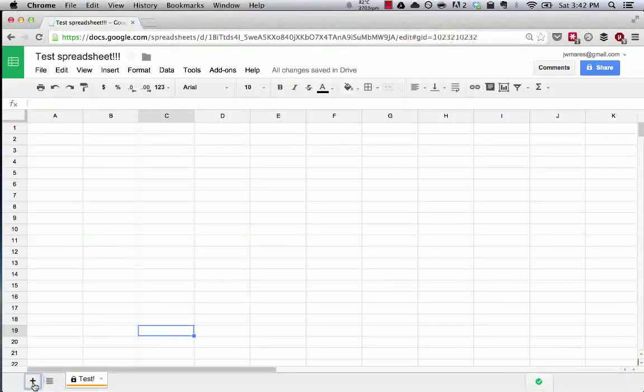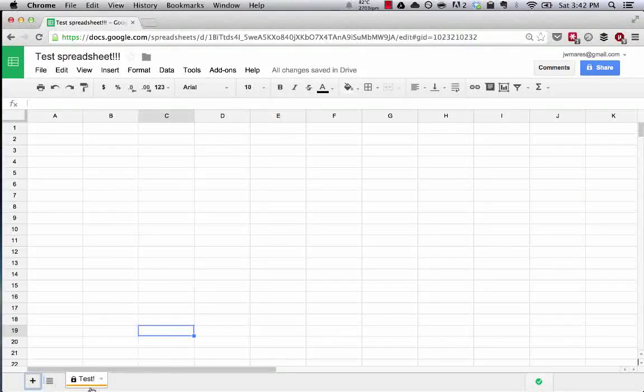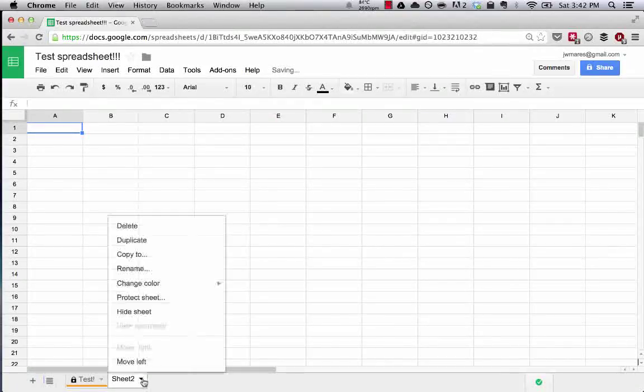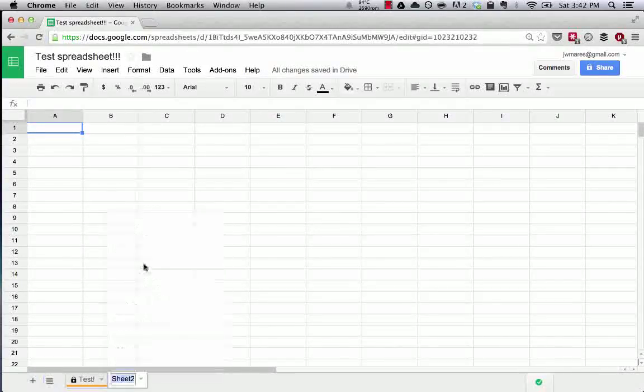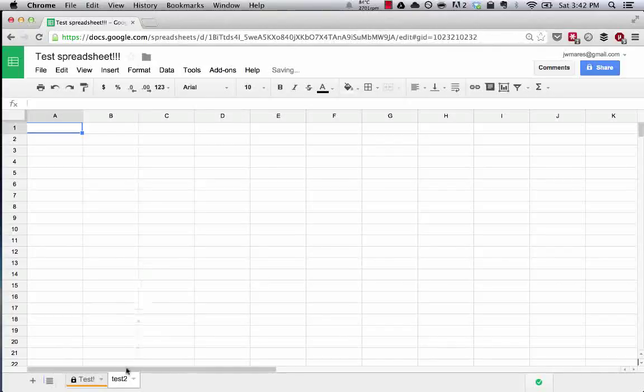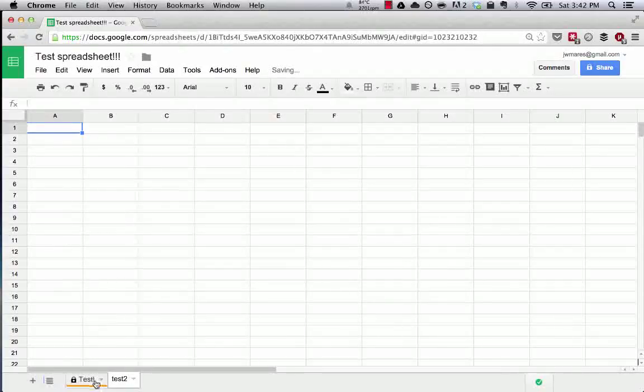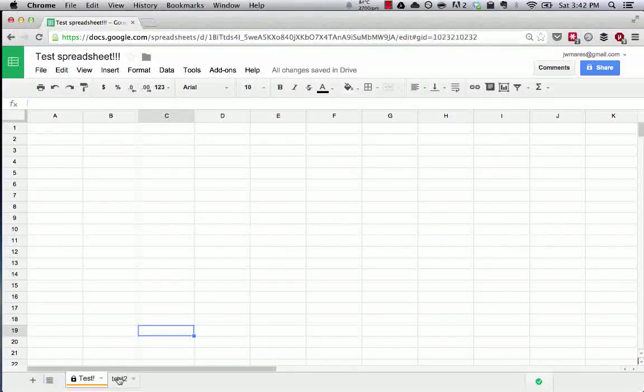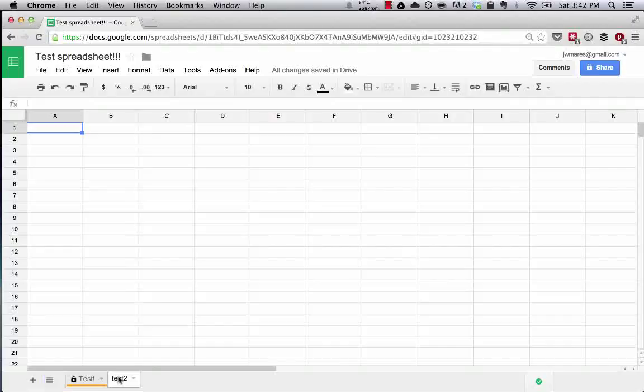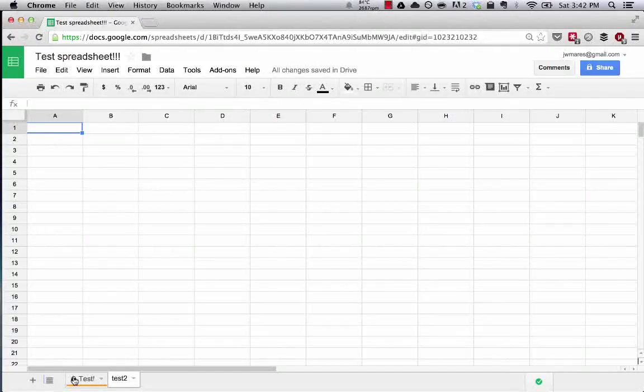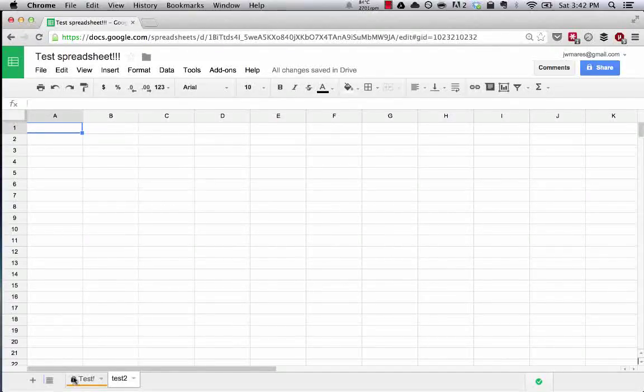Now, if we created another sheet, as you can see, sheet two, we'll rename this test two. And if I was to send this to someone else, they couldn't make changes on test, but they could make changes on test two because there's no little lock icon. So now we've covered renaming.